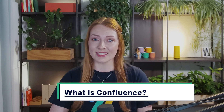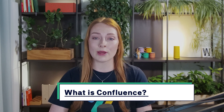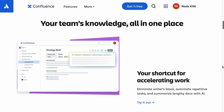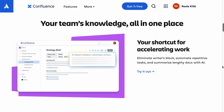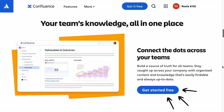Now that that's covered, let's dive in and discover what Confluence actually is. Confluence is a web-based collaboration tool that enables your teams to organize, create, and discuss their work in a dynamic way.